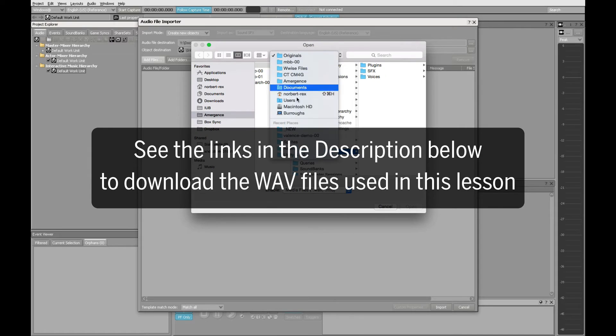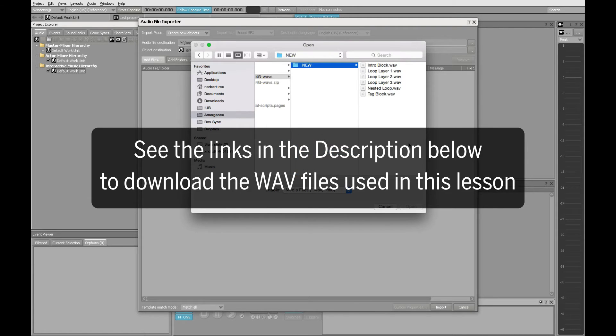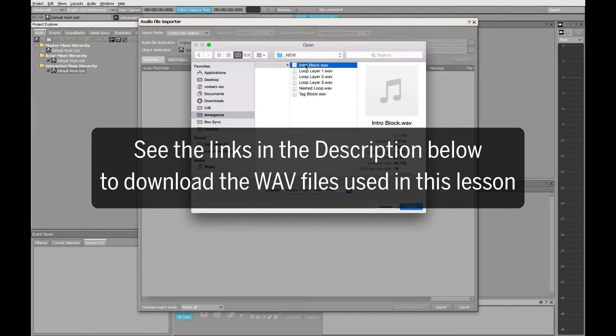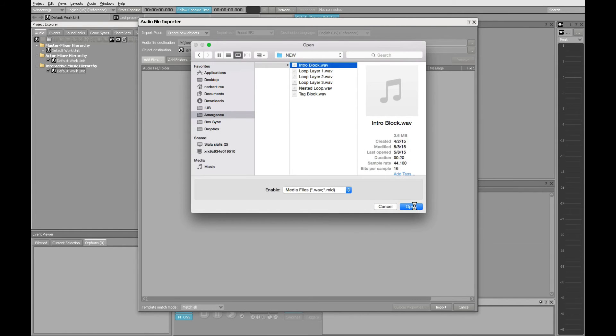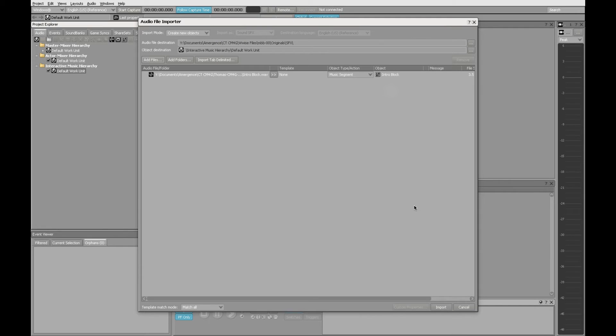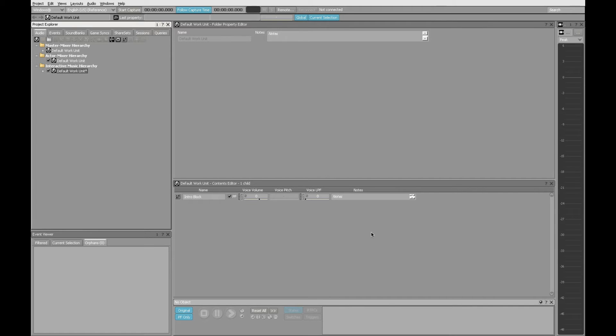So let me browse to the files that I have, and I'm going to start with the Intro block. Click Open. You see that by default, it's going to import this as a music segment, since we've elected to import it into the Interactive Music Hierarchy. Click on Import, and this is now in our project.